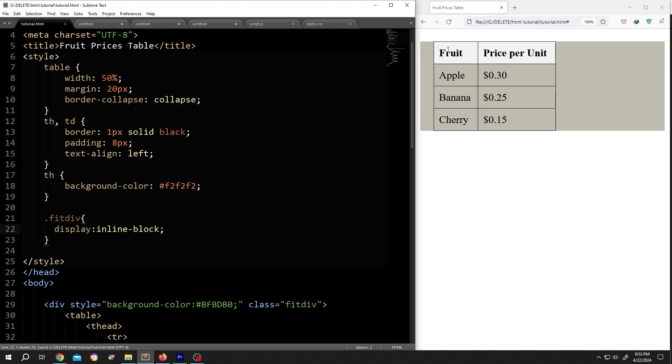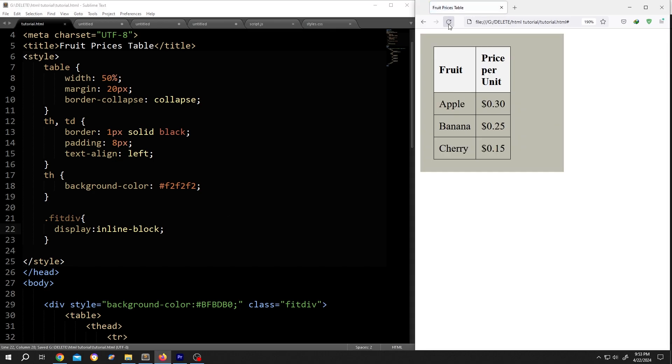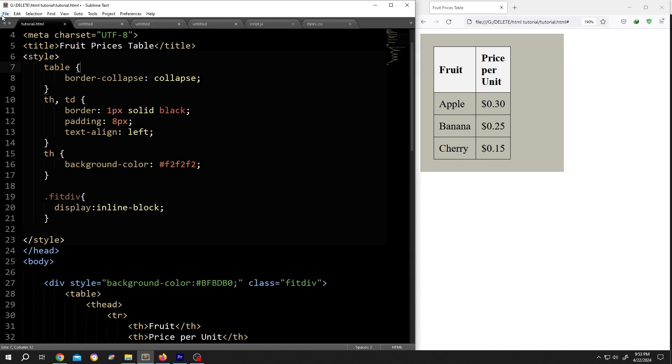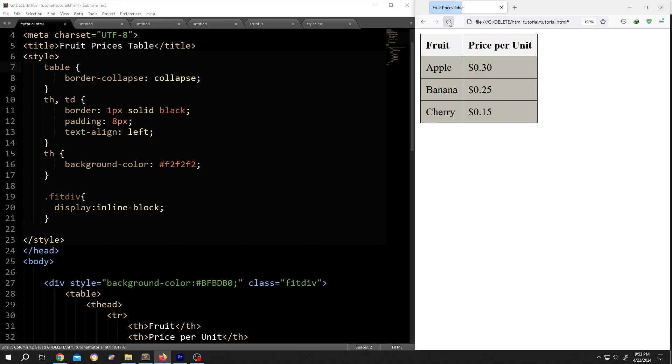Save, reload. Seems like there is some error. The error is for the table width and margin. If we remove them and save the document and reload, see, the div is totally fit to its content. Thank you guys for watching, have a good day.